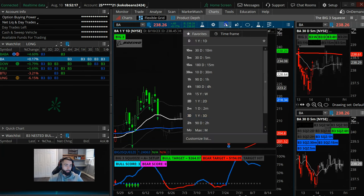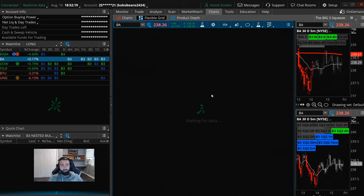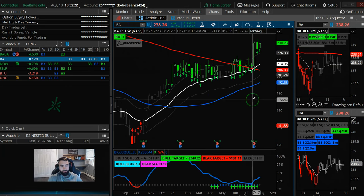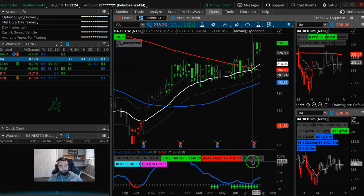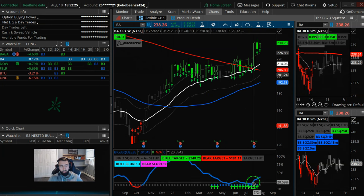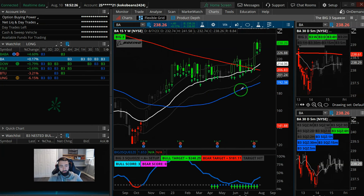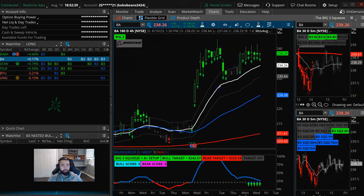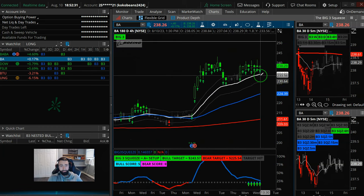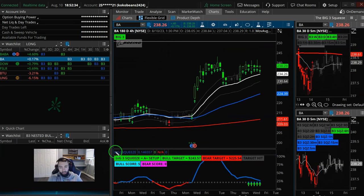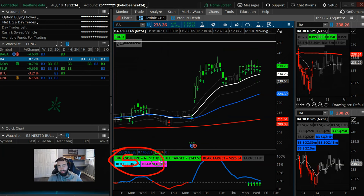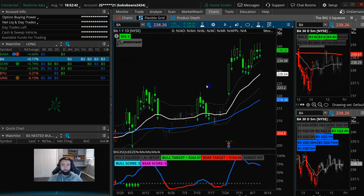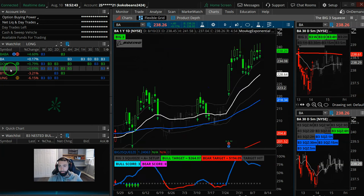And then for Boeing here, Boeing came up on the four-hour scan. Now I love the weekly squeeze here. So this is actually the first week of that squeeze firing long. And what might keep the party going is the bull squeeze on the four-hour chart. So on the four-hour chart, you have the A-plus squeeze. Bulls got five points, and the bears got zero points. So Boeing looks pretty good on the four-hour.